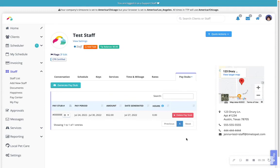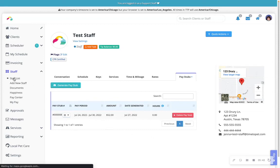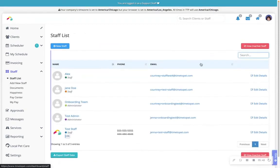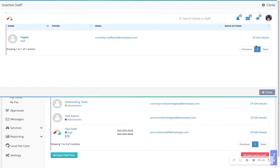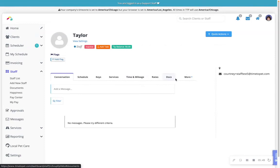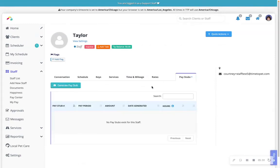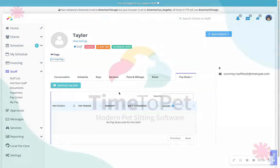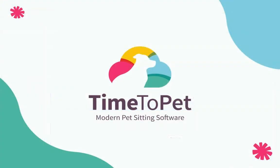Additionally, if you have a user that has been made inactive, you can generate a pay stub for an inactive user by navigating to your staff list, view inactive staff, select staff member's name, pay stubs tab, generate pay stubs. Thanks for watching.